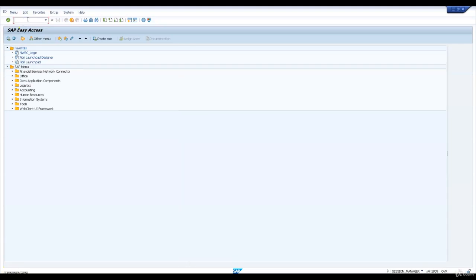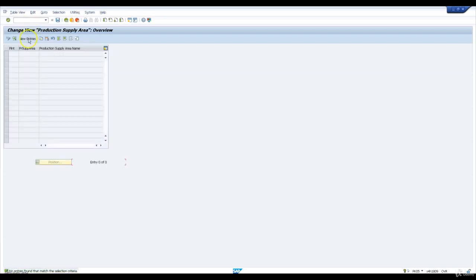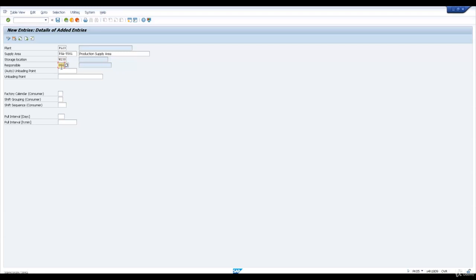Let me go and create the production supply area for our plant PL23. We maintain a new entry: production supply area PSA. Parts footprint total will be immediately available to the production supply sensor. I will maintain the description for the production supply area. Storage location is W23S. The MRP controller or responsible is 001. I'll save this production supply area.